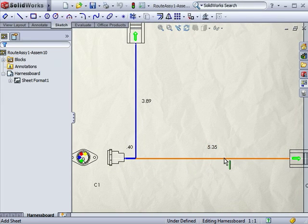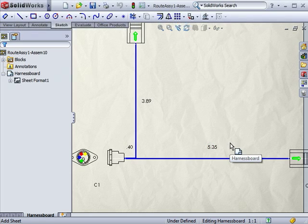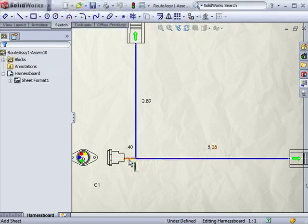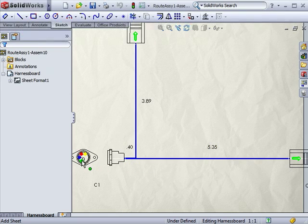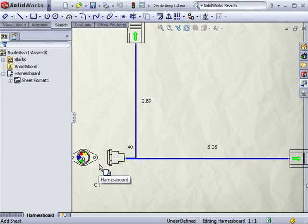Dimensions are also included that define the wire or cable length between the connectors. These dimensions are defined by the modeled route, so are driven dimensions. In addition, as you probably also noticed, each connector displays corresponding graphical representation for the wire colors for each of the pin connections.